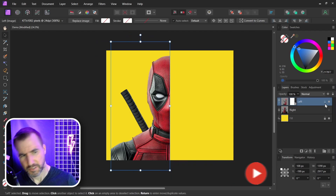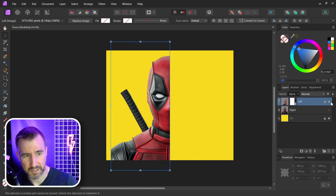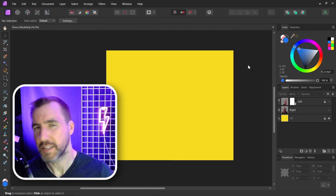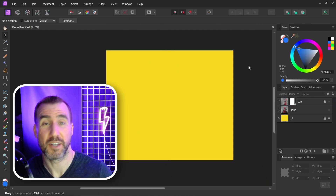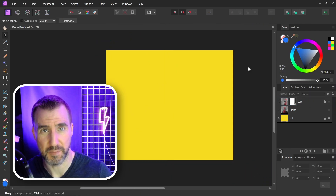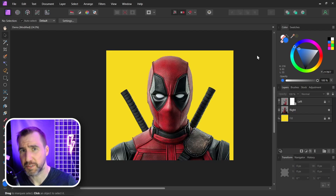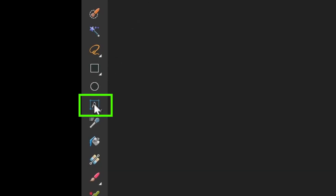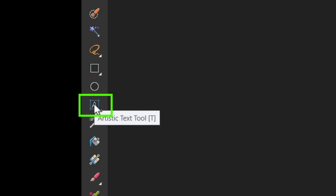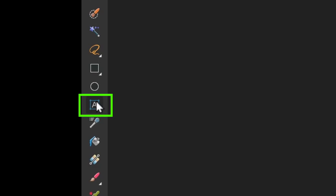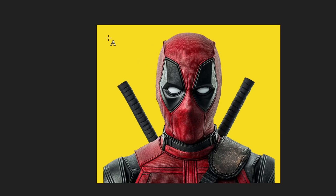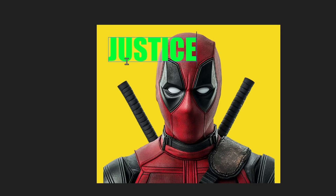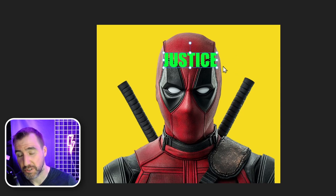I'll lock and hide the left side so we don't accidentally click it. Now comes the fun part — the right side. Let me turn that on. Just like we used the rectangle to mask our image, we can also use text. I'll select the Artistic Text tool, click and drag on the image, and type a word.